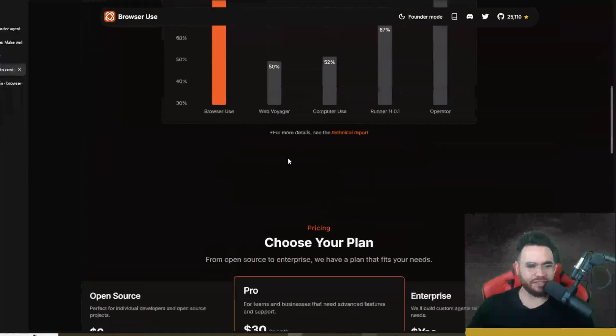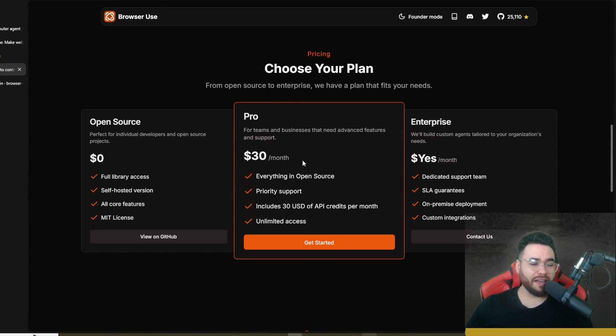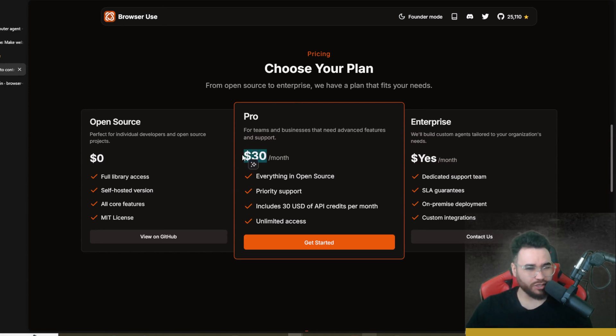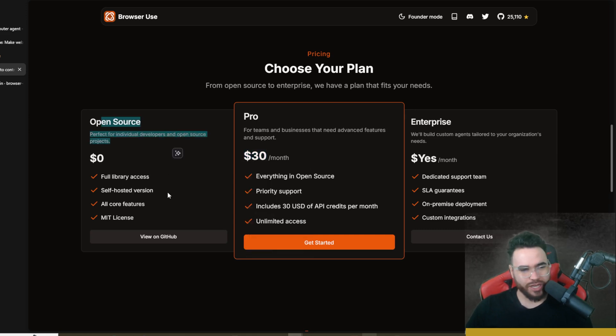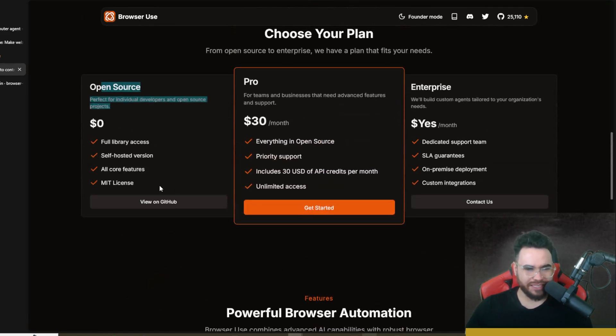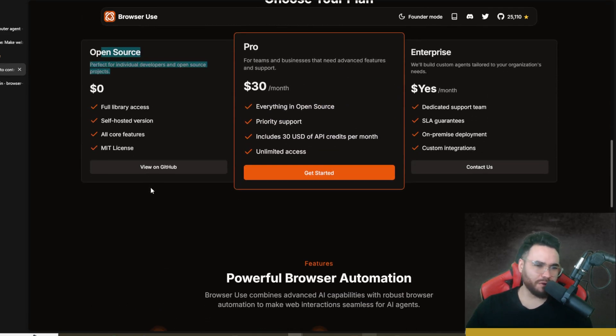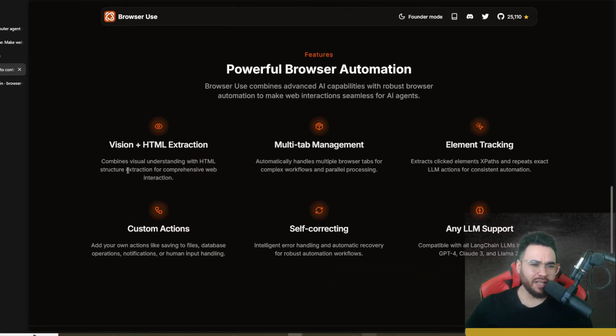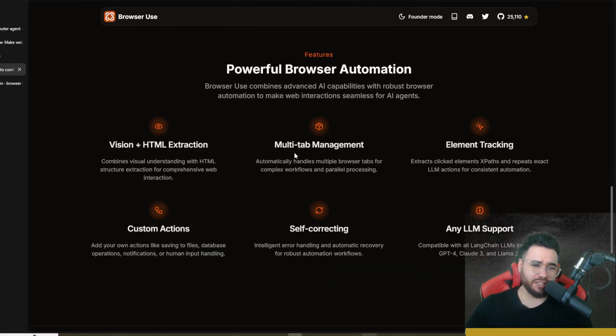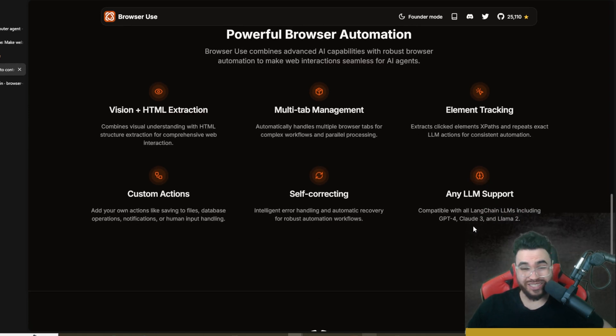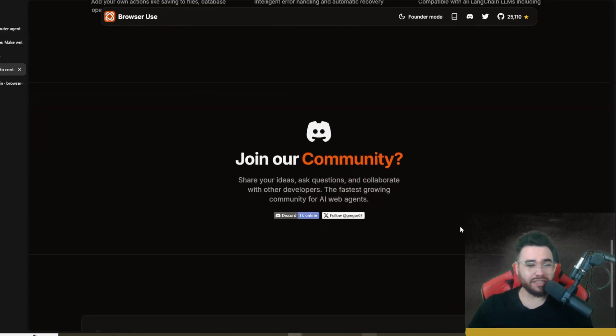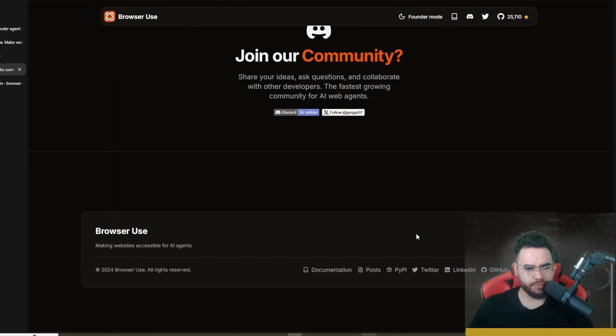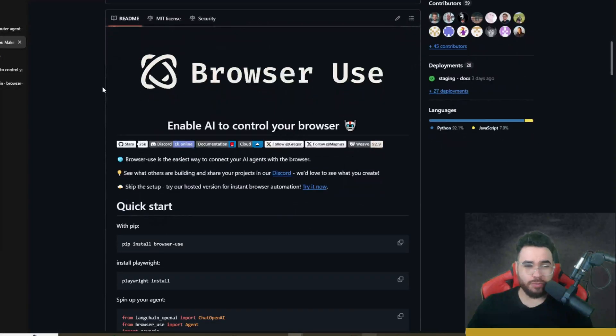They do have a cloud hosted version, but it's 30 bucks a month, so we're not going to be taking a look at this. We're going to be taking a look at their open source version—MIT license, self-hosted, full library access, all core features. Some of these features include vision plus HTML extraction, multi-tab management, element tracking, custom actions, self-correcting, any LLM support. So you can use this with Deep Seek, OpenAI, Anthropic, the list goes on and on.